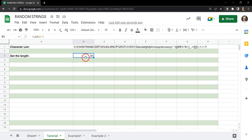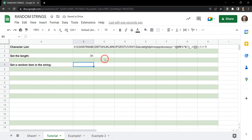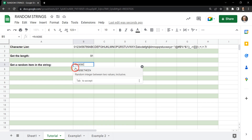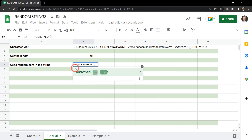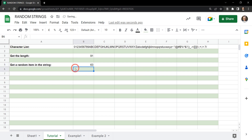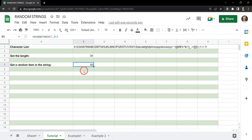One of the cool things we can do now is just get a random character from this character set. We can get a random number between a range of two values with the RANDBETWEEN function. Let's put that in — RANDBETWEEN — and let's say we want our random number to start at 1 and end at 91. The first time it goes through it might say 63, the next time 2, then 91, then 5. We can use this number to identify the location in the string where we want to draw a character from.